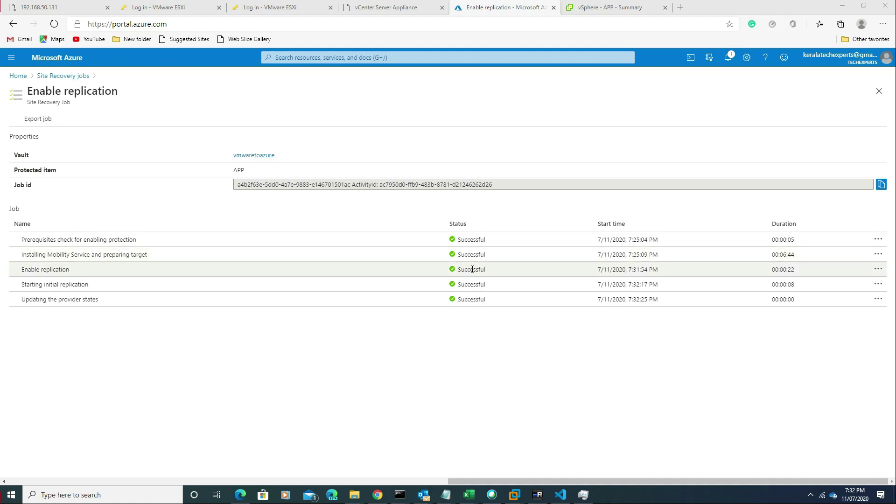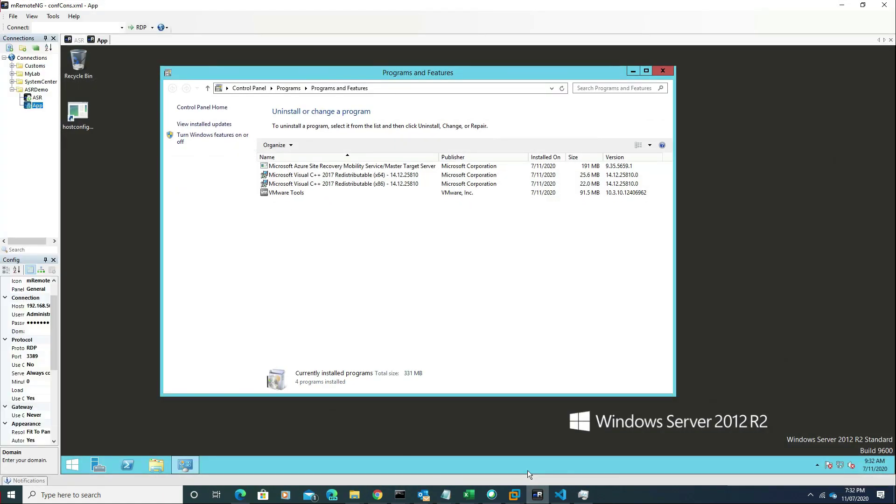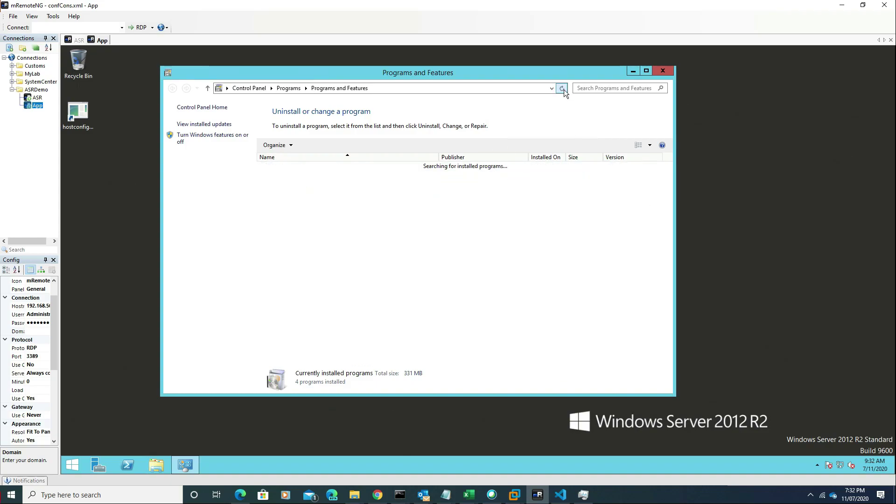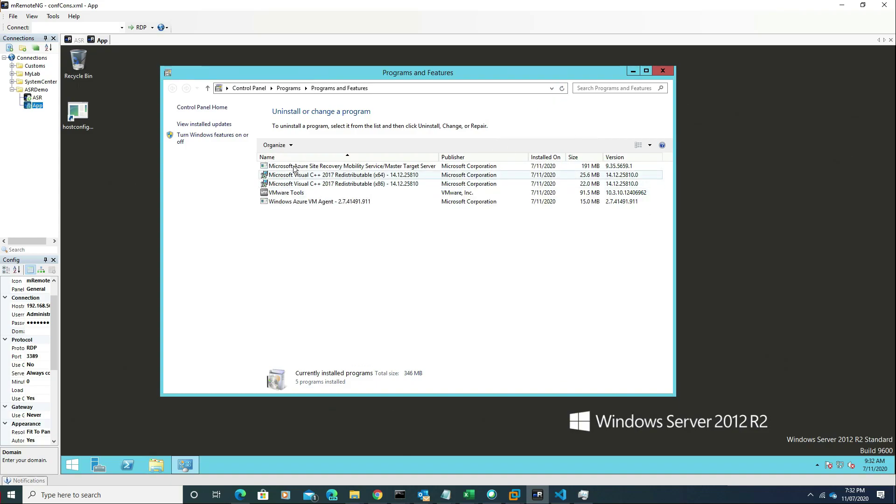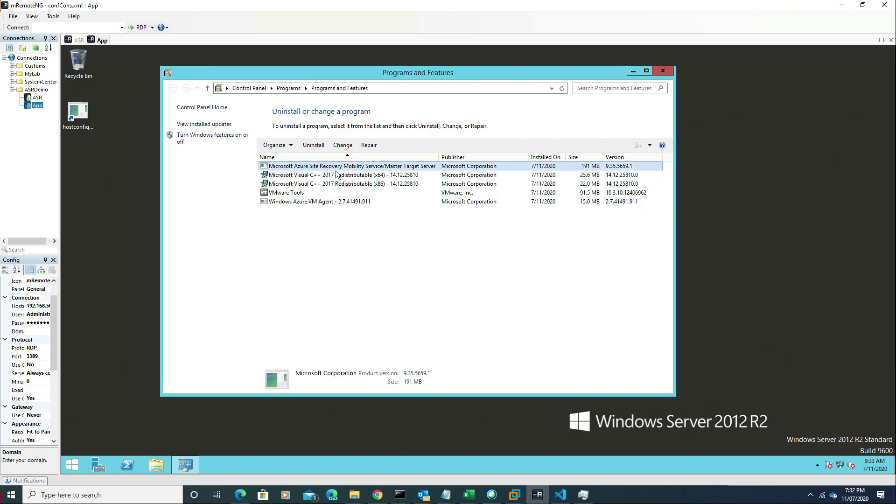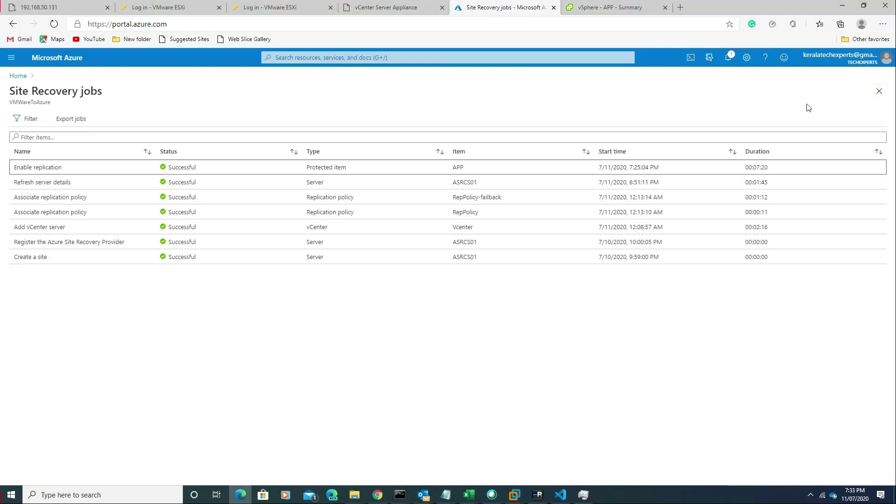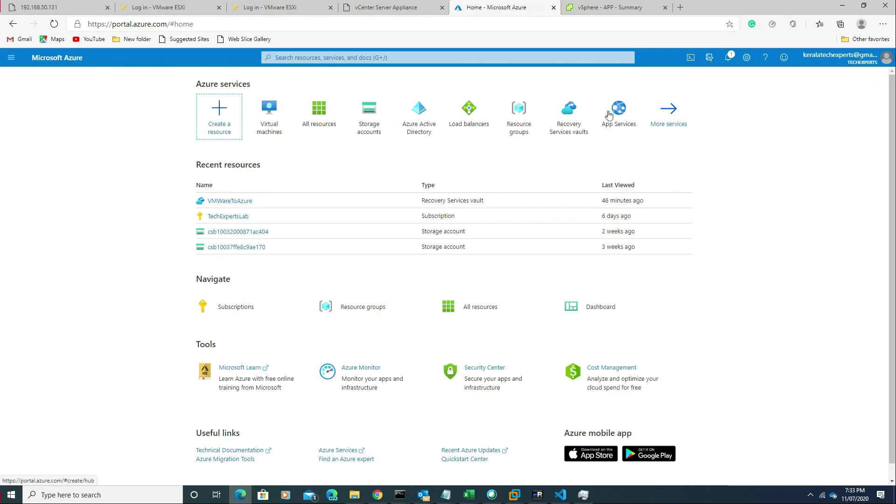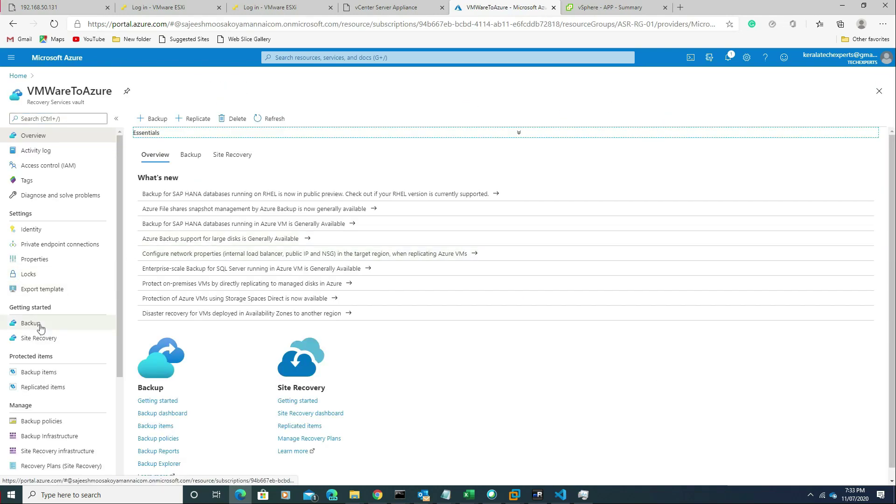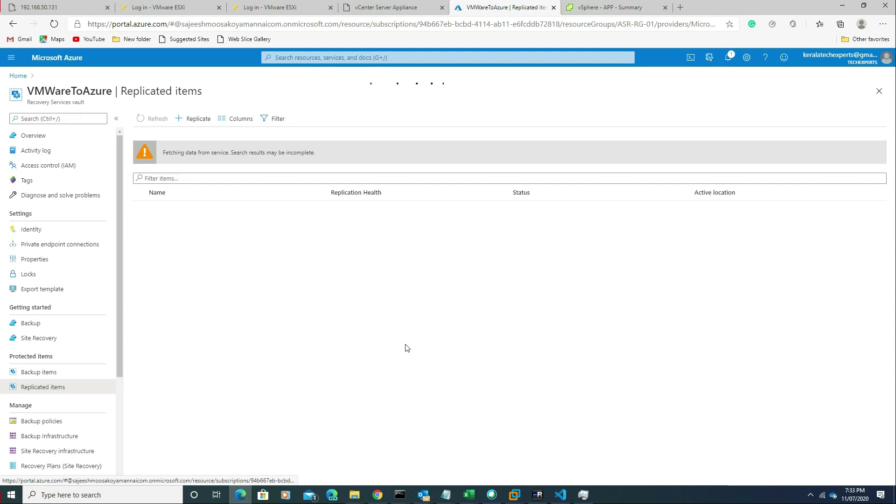The job is configured successfully. You can see the agent is installed - Azure VM agent and recovery agent. Now it has started the replication. Let's go to the replicated items.